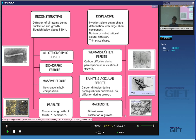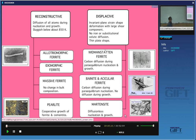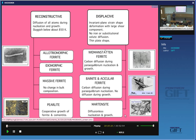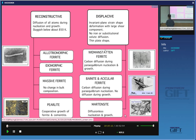Today I'm going to finish off all the phase transformations and we're going to do pearlite, which is the last of these transformations. Pearlite is all about diffusion, but it's unique amongst all the phases we've treated so far in that you have two phases growing at the same time from the parent phase — ferrite and cementite growing together cooperatively from the parent phase.